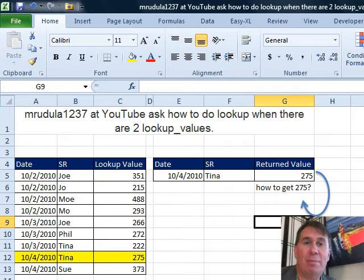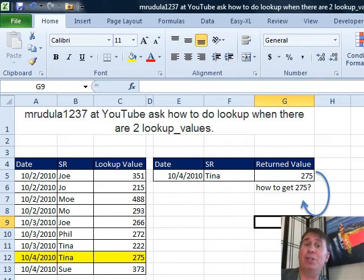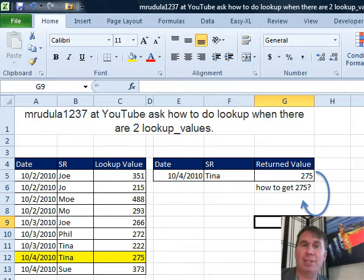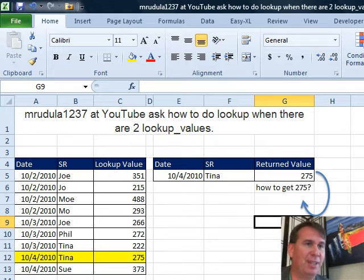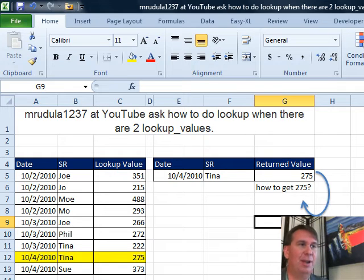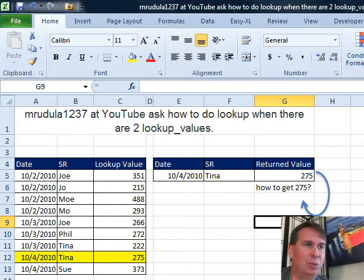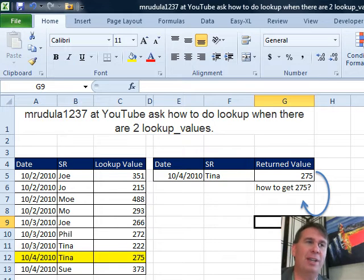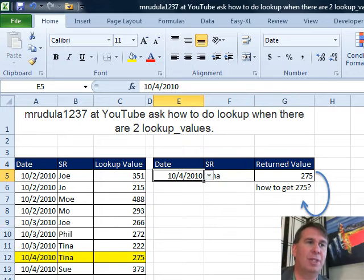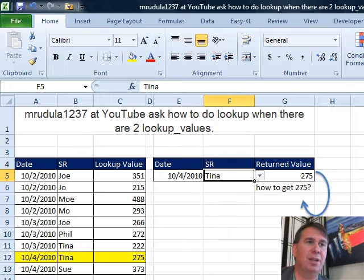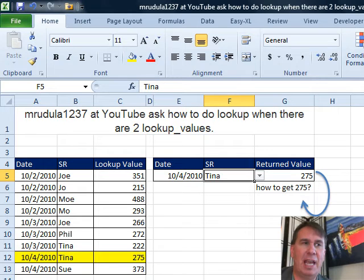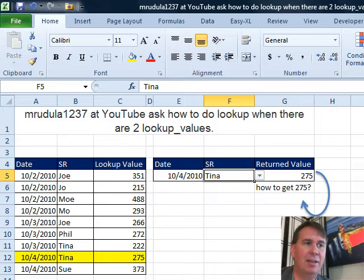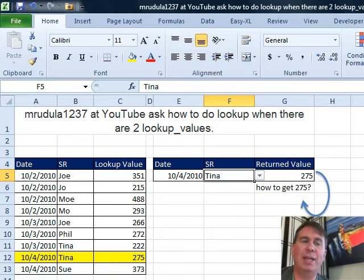Well, hey, welcome back to the Dueling Excel Podcast. I'm Bill Jelen from MrExcel, we'll be joined by Mike Girvin from Excel is Fun. Great question sent in from YouTube this week. How do you do a lookup when there are two lookup values? So they want to be able to choose a date here and then also choose a person. So for October 4th, 2010 and Tina, we want to return the 275. How do we get the 275?